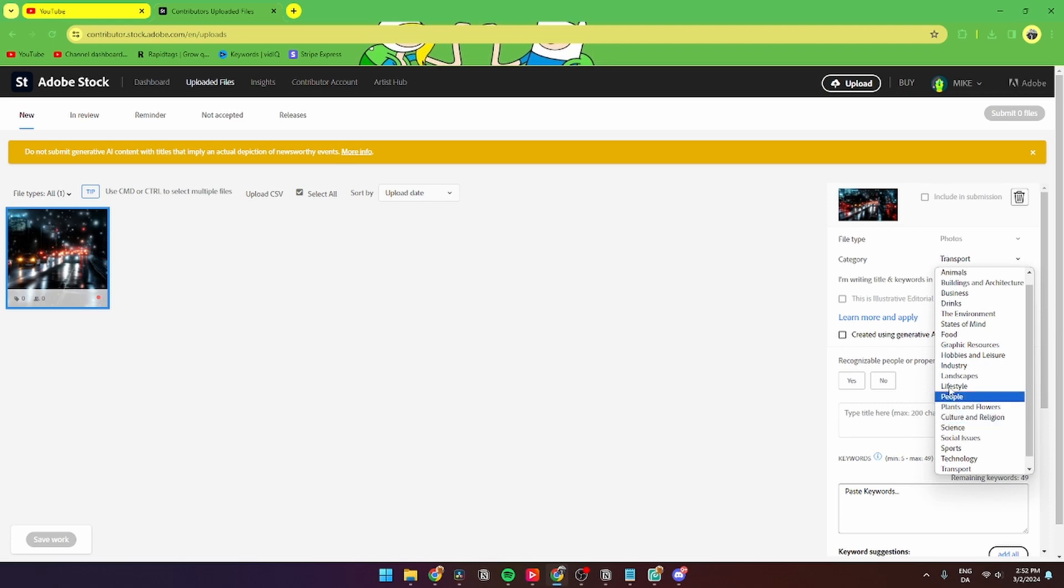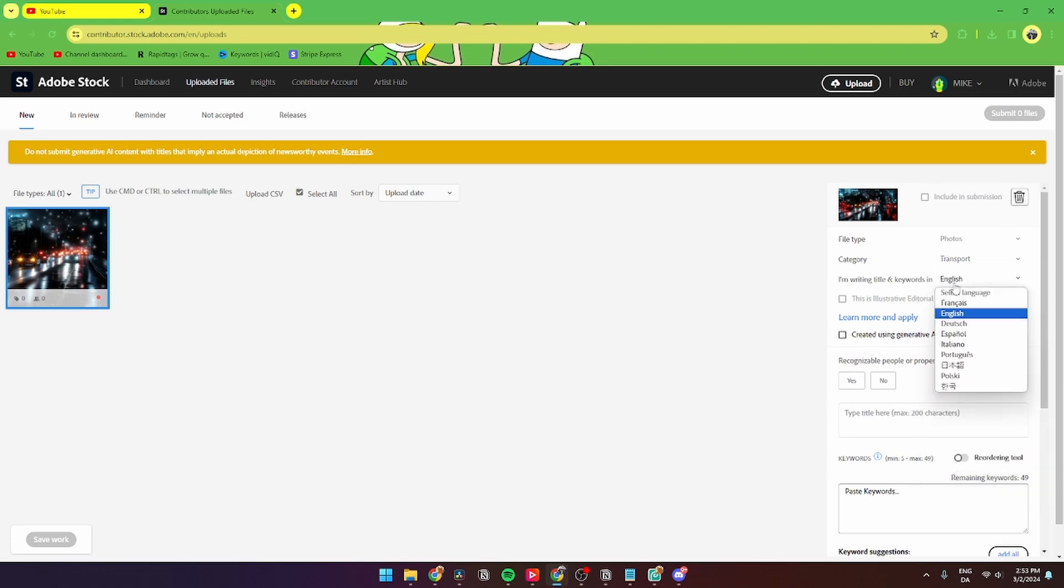Then from here you can choose 'I'm writing title and keywords in English' or choose any of these languages you want to write in.